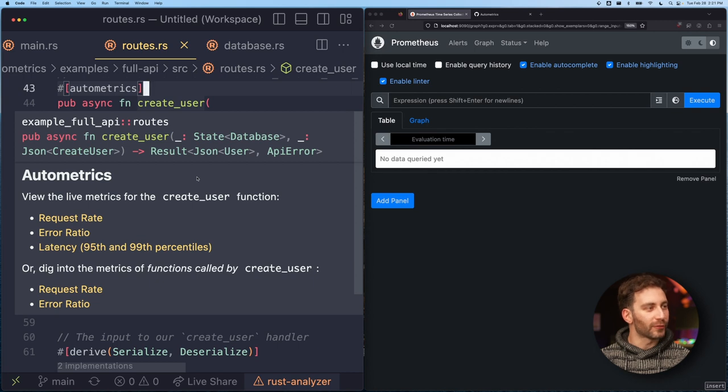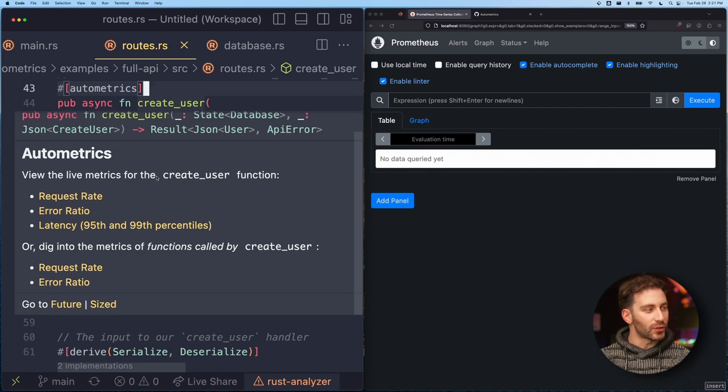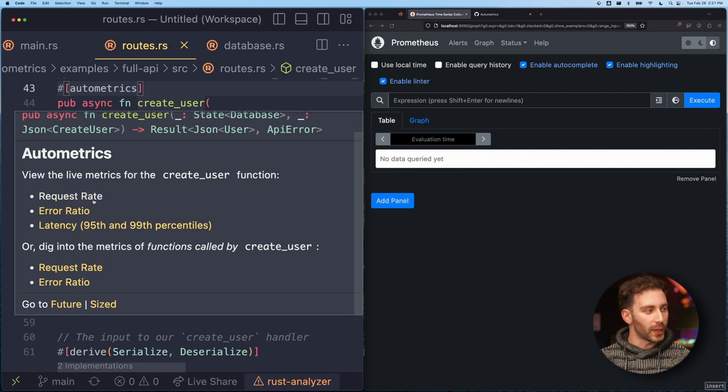So if I hover over the create_user function, you can see that it's inserted this section with links to the request rate, error rate, and latency graphs.